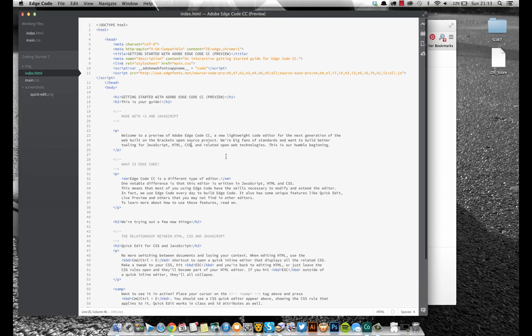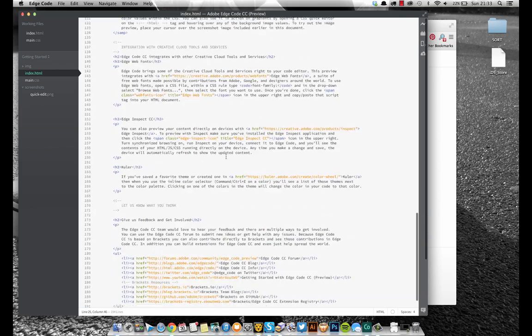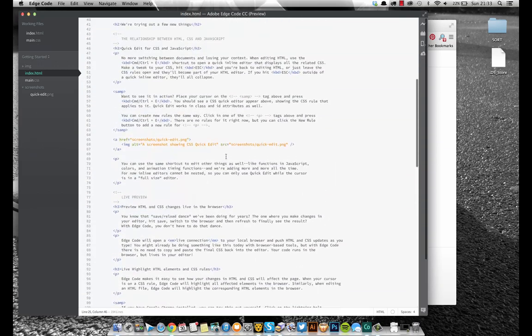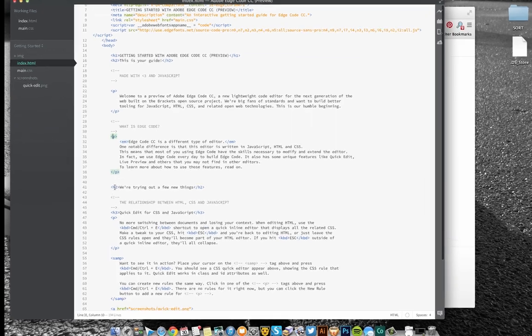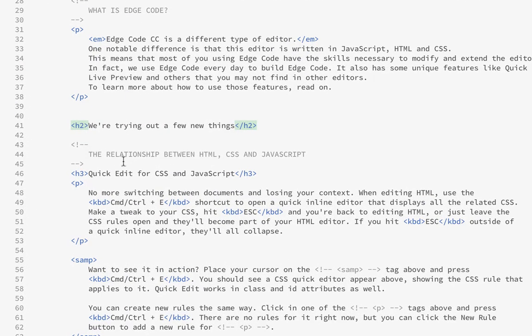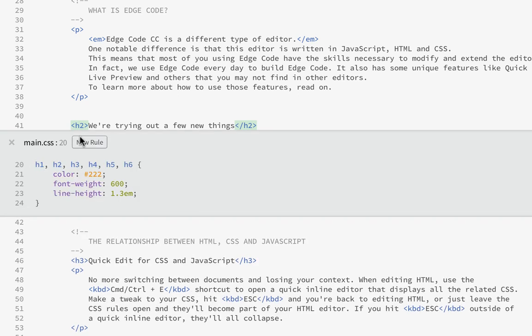So you've got your HTML document here and you click on your elements. Say I want to look at this h2 element here. If I press Command E, I can open up the stylesheet.